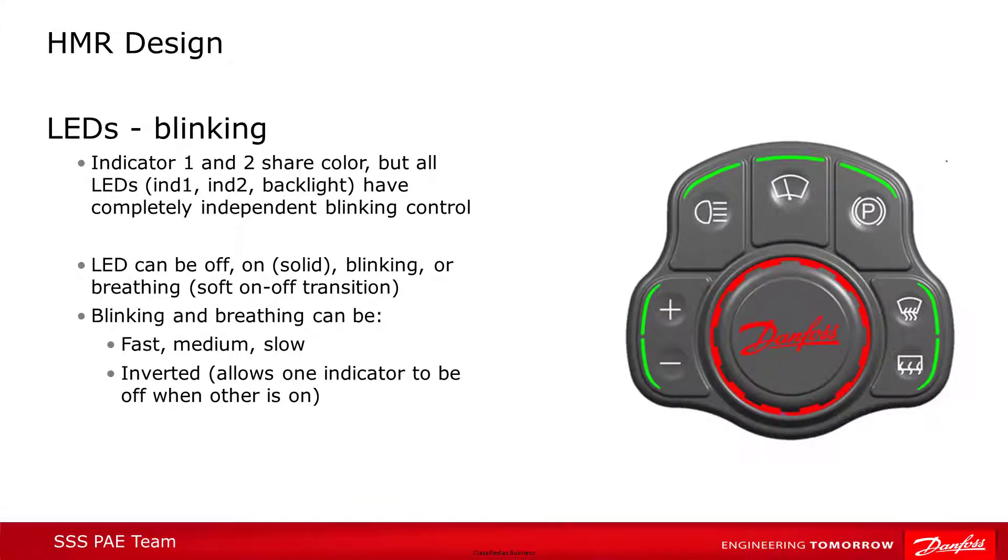Blink patterns are likewise highly customizable and independent between indicator light one, two, and the backlight. They can be solid, off, or on, blink fast, medium, or slow, and they can either have a sharp off-on transition or a breathing pattern where they increase in intensity.